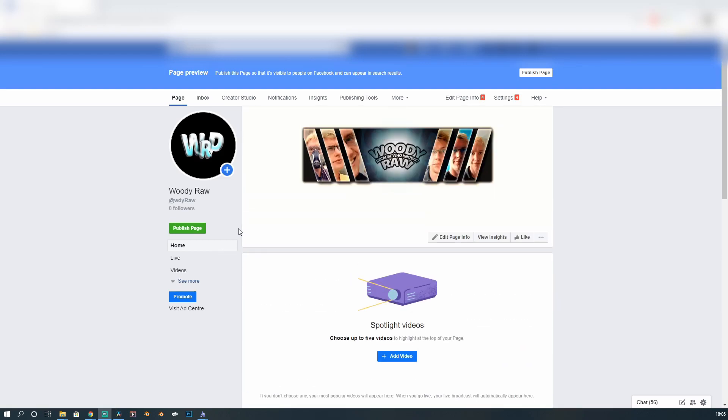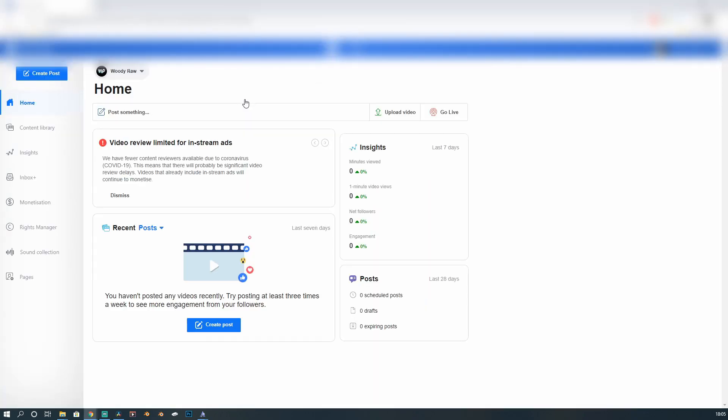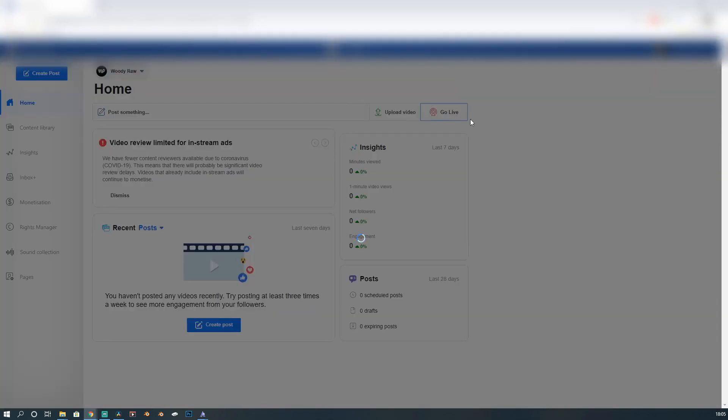So first things first, at the top bar, you've got Create a Studio. Click on Create a Studio. It brings us up this. Then you want to go over here towards the right-hand side. You've got to go live. You want to click on go live.